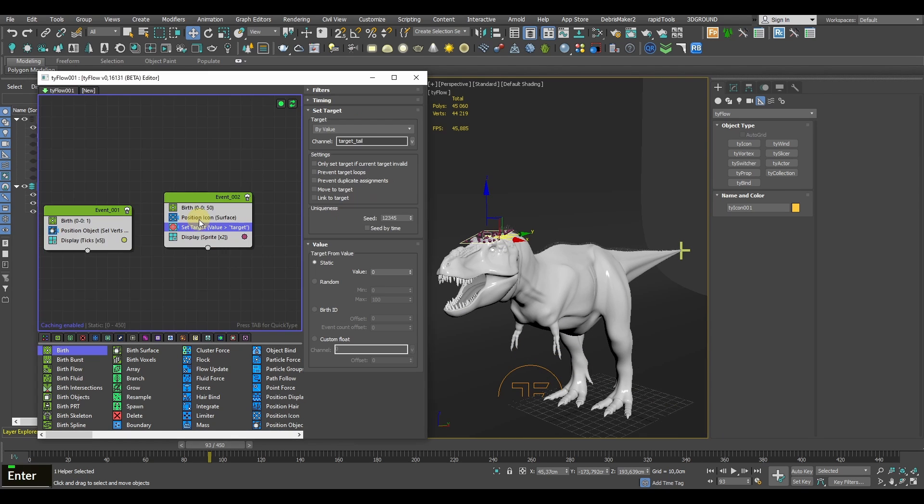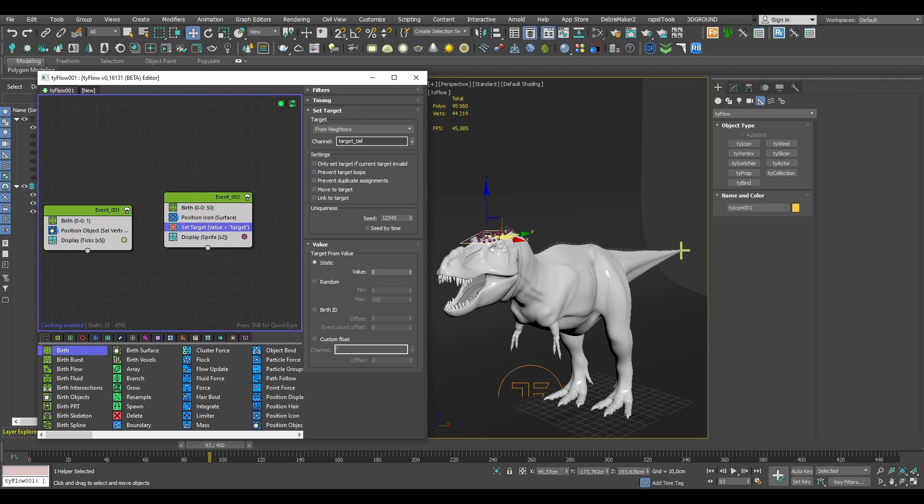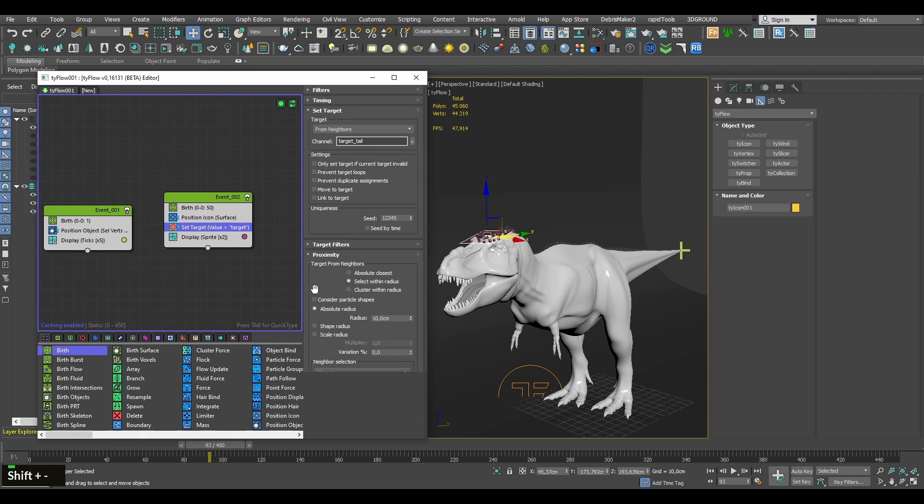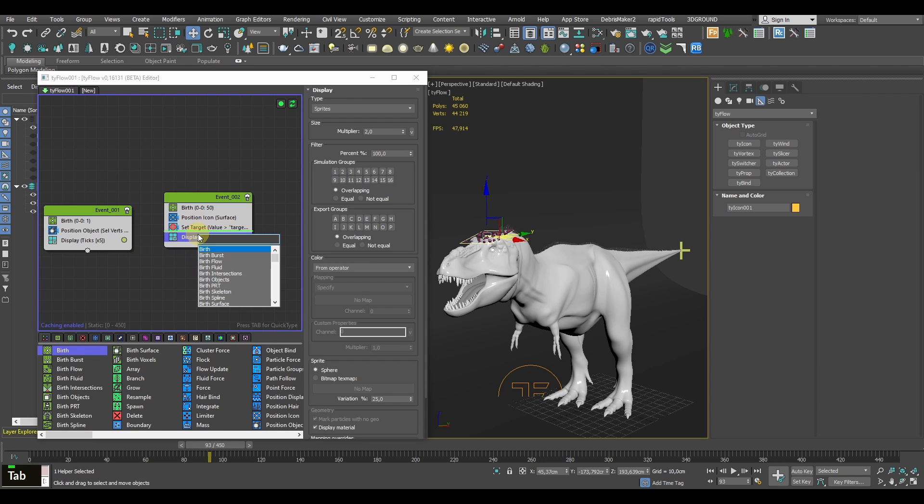Next, let's add a Set Target operator, which will define our target vertex, and then a Find Target operator.